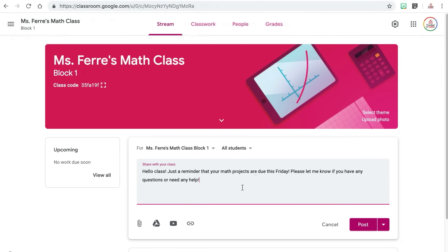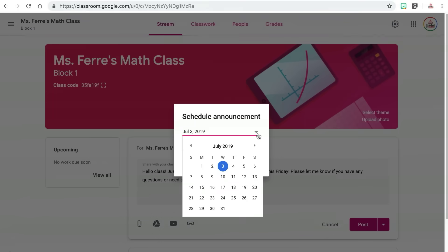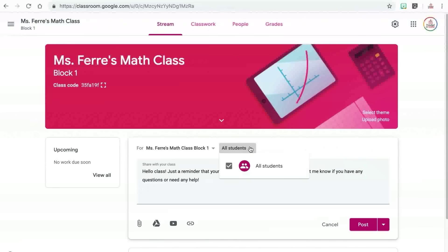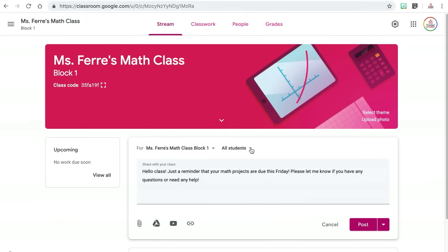You can either type a message to your students, attach files from your computer or Google Drive, add YouTube videos, or add links and then post directly to your stream page. You can also schedule this post to go out at a specific date and time, or save the post as a draft to post at a later time. You can also choose to share this announcement with all students in the class or select specific students by clicking the drop-down arrow next to the all students section.